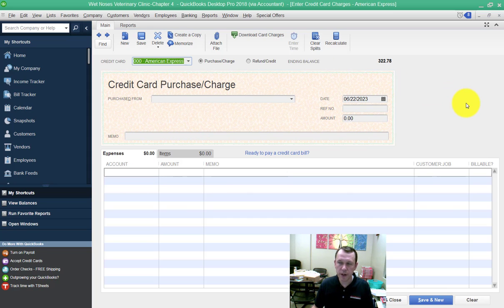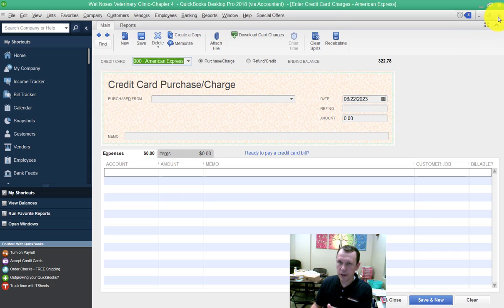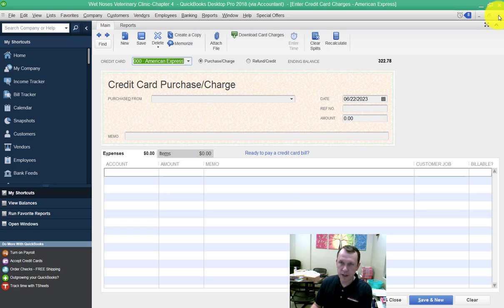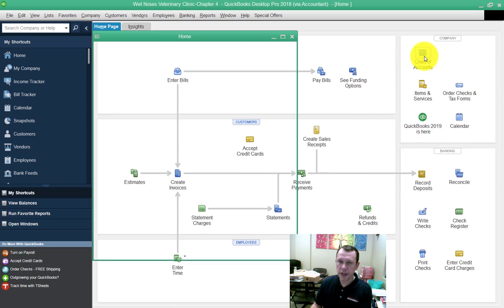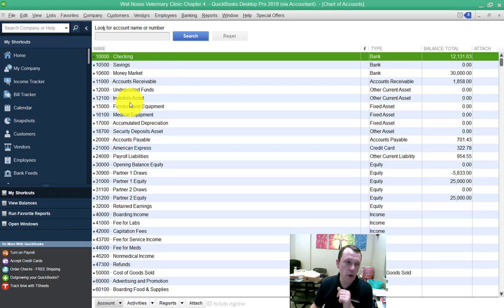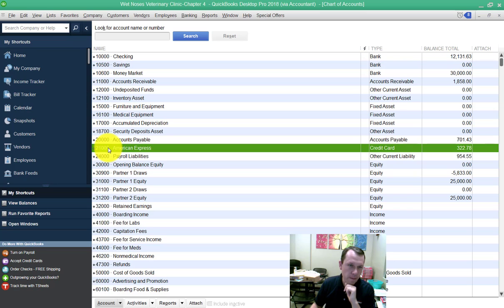What you want to do here at the end is once everything's entered in correctly, you can go ahead and exit out of this screen and open up your chart of accounts. In your chart of accounts, you're going to want to select your American Express account, which is 21,000 right here.